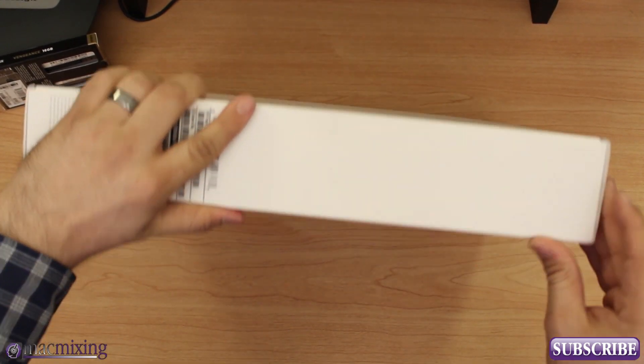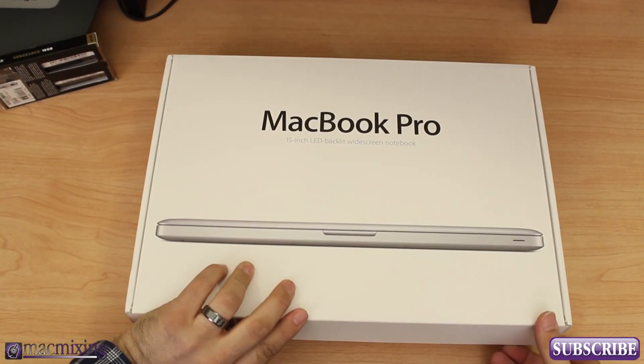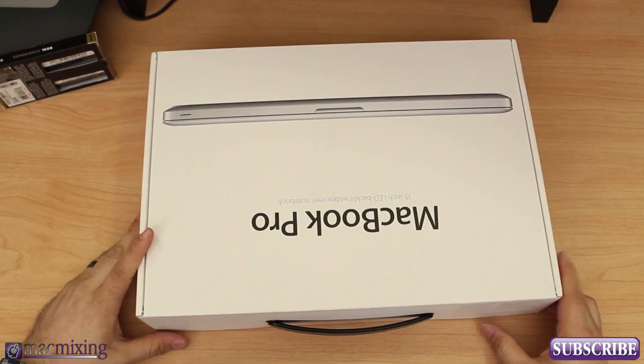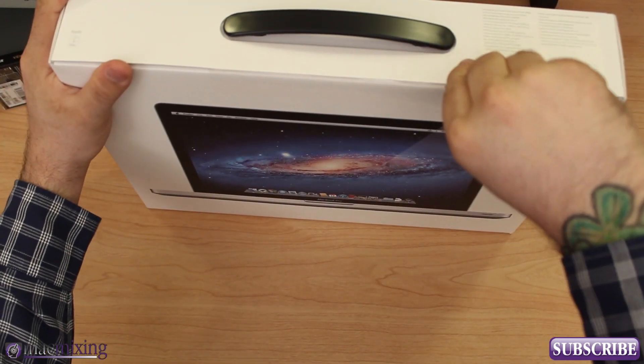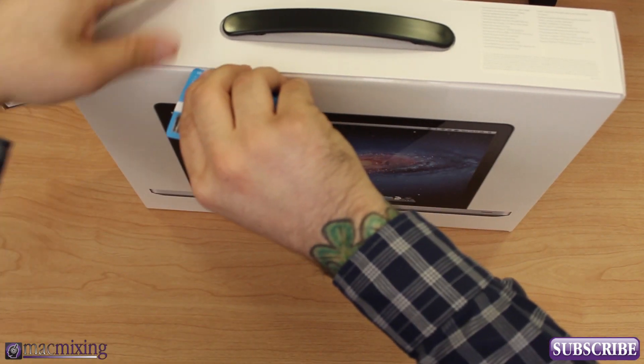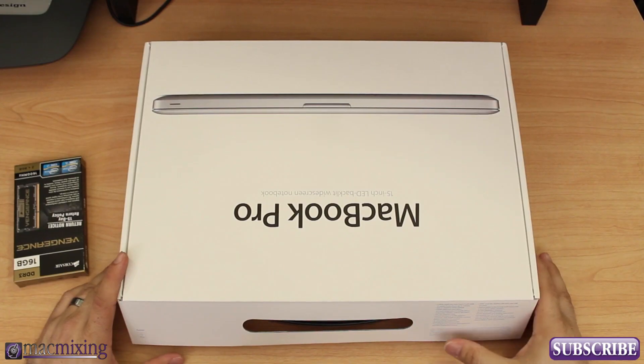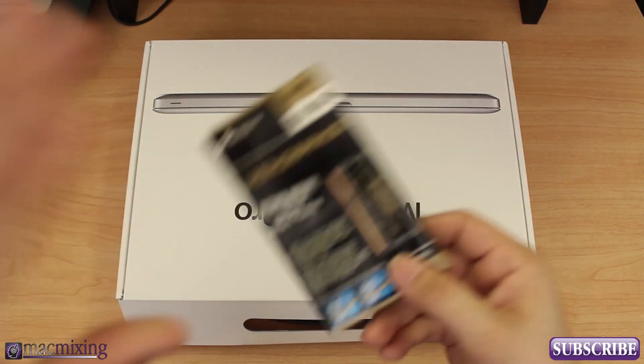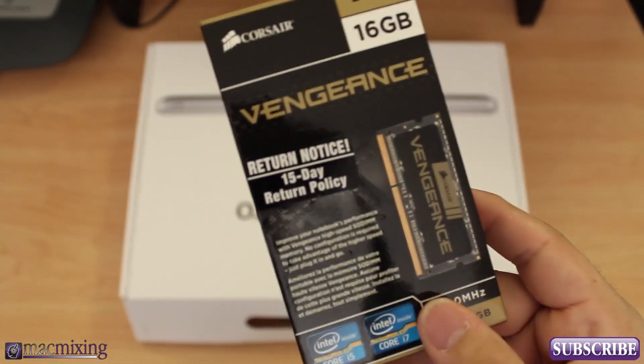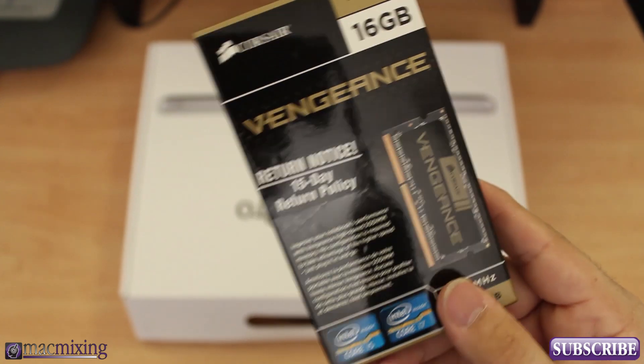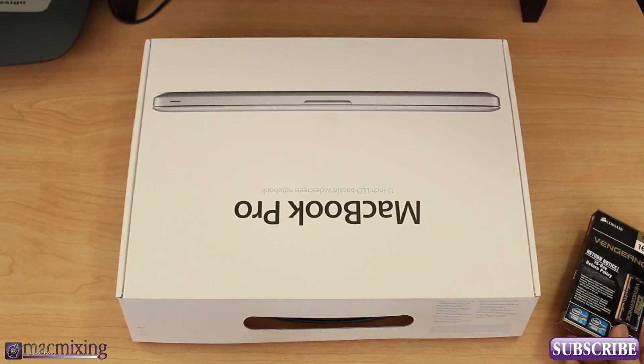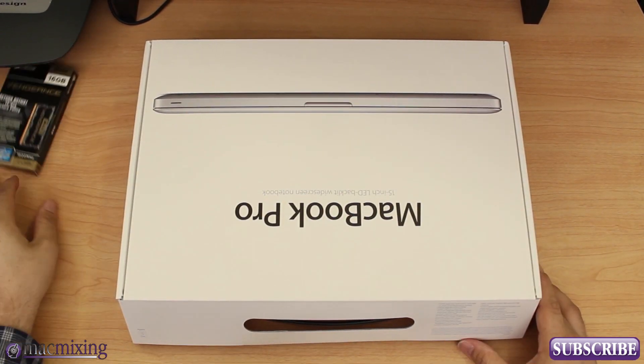If you guys have never seen a MacBook unboxing then this is your little treat here. This also has four gigabytes of RAM but that's what this little guy's for, the Corsair Vengeance 16 gigabyte kit, so that'll be for another video.